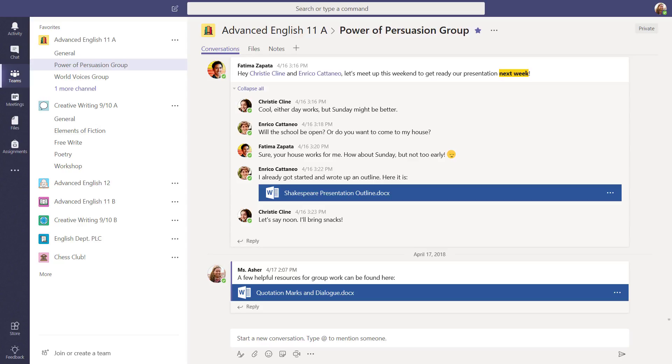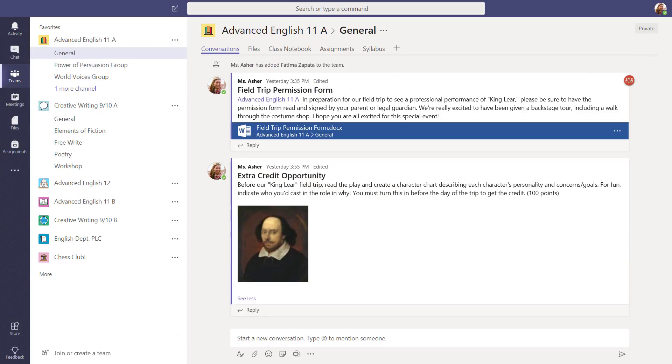You can create channels in your team based on your needs by topic, unit, or course subject. Each team includes the General Channel to get started.